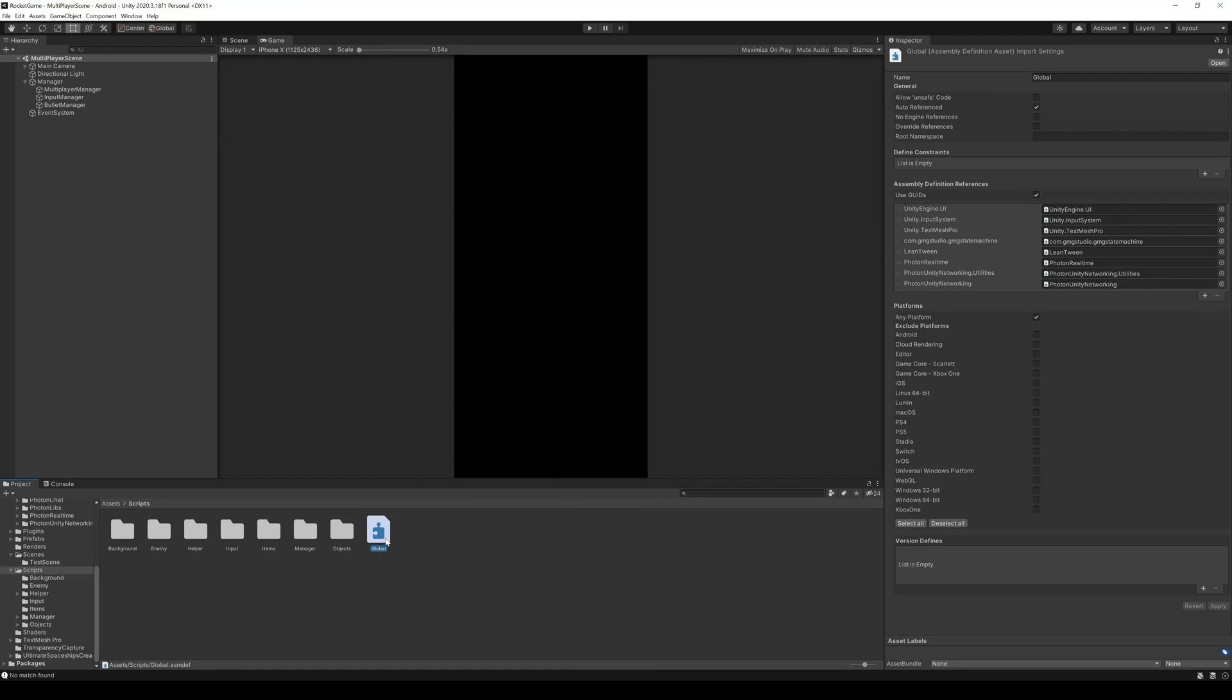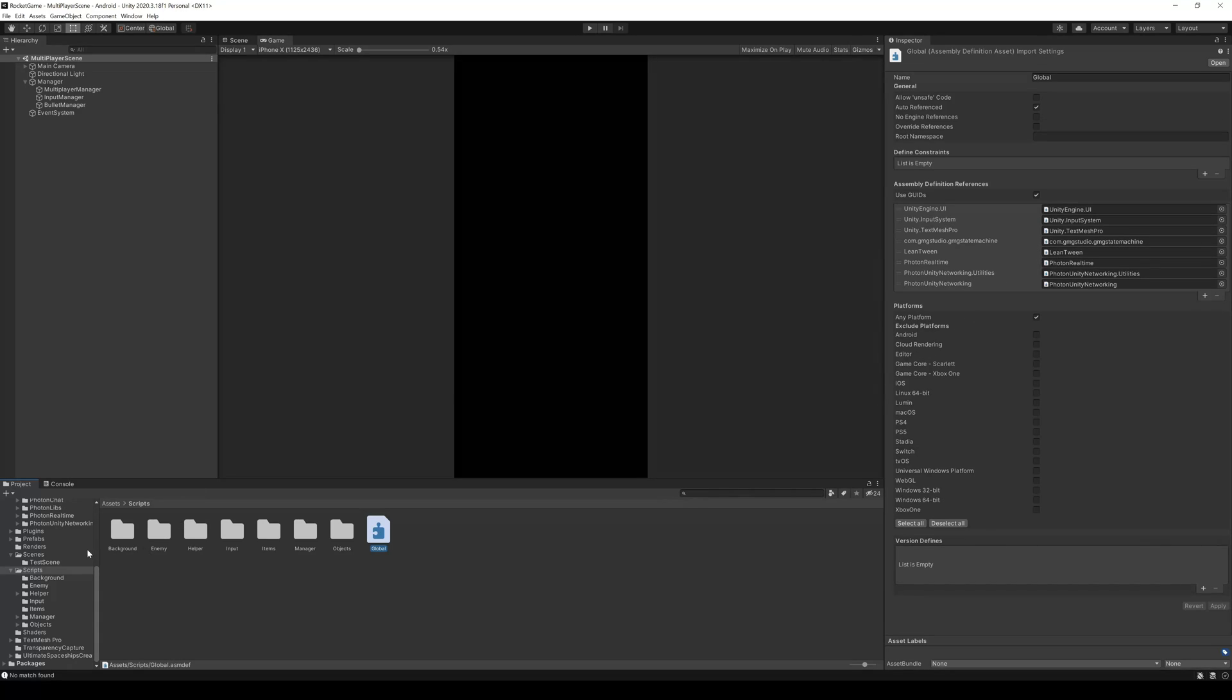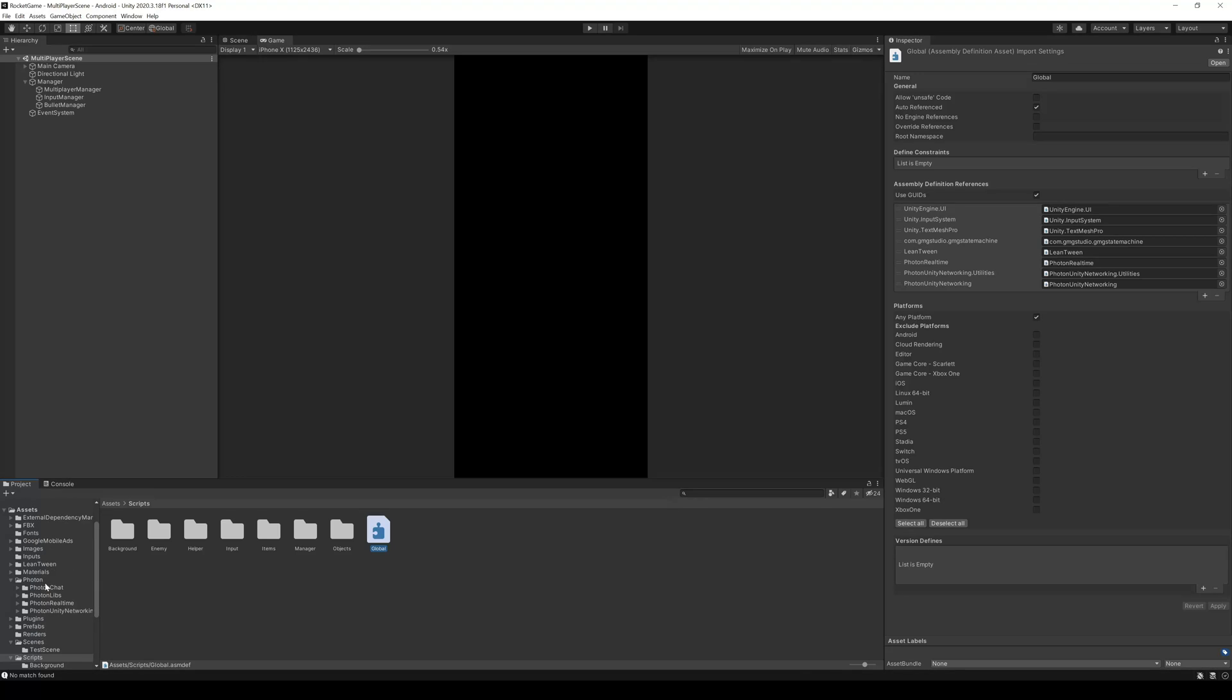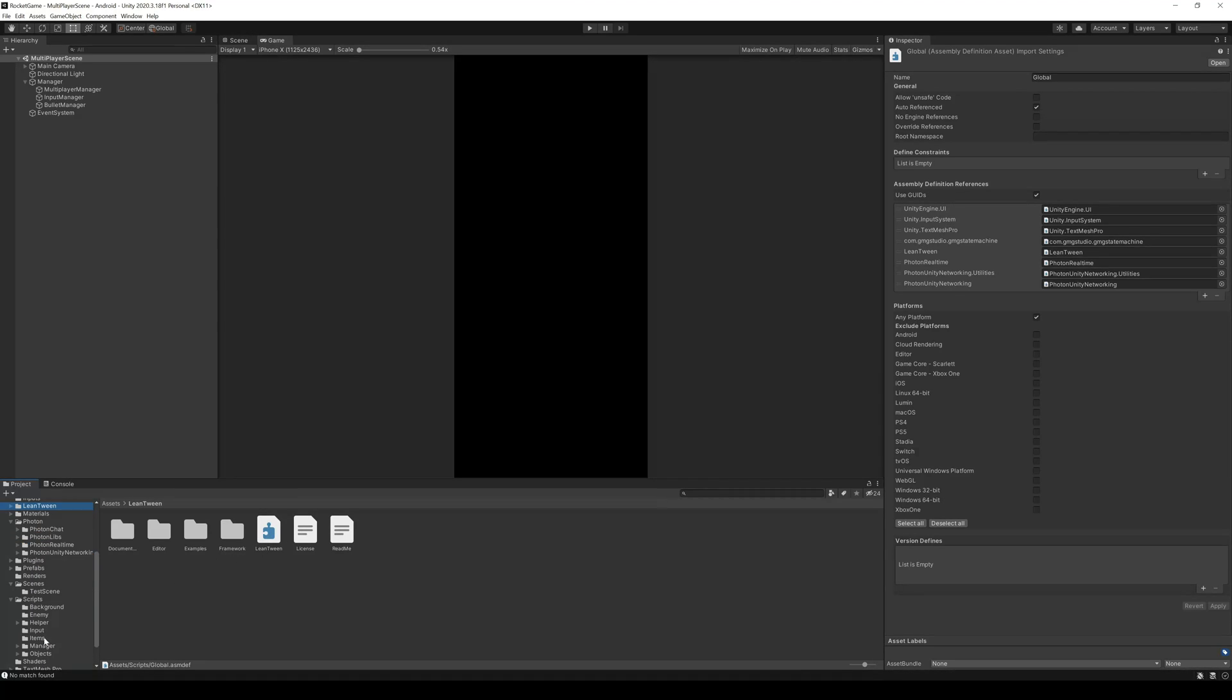I already created one here and called it global. Because I put this in the main script folder, I have to import every assembly I want to use in my scripts folder. That's why you see on the right the Unity engine, the input system, TextMeshPro, LeanTween, and Fordone. These are all assembly definitions in the same project, but not in the same folder or subfolders.